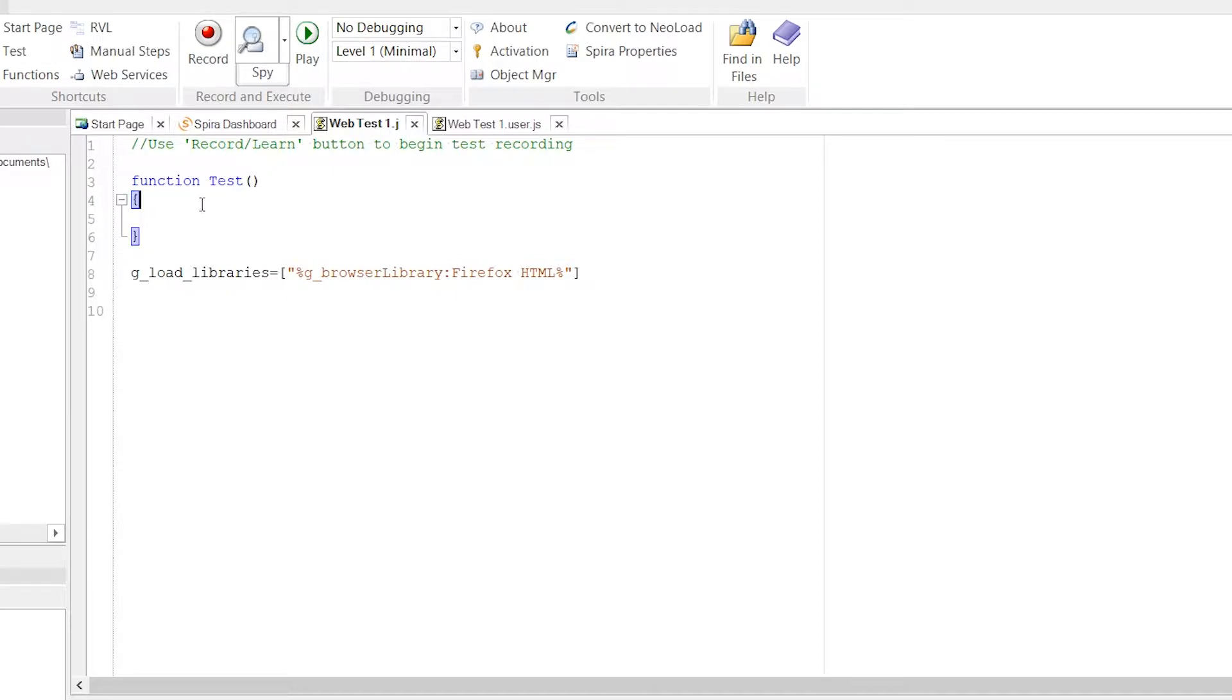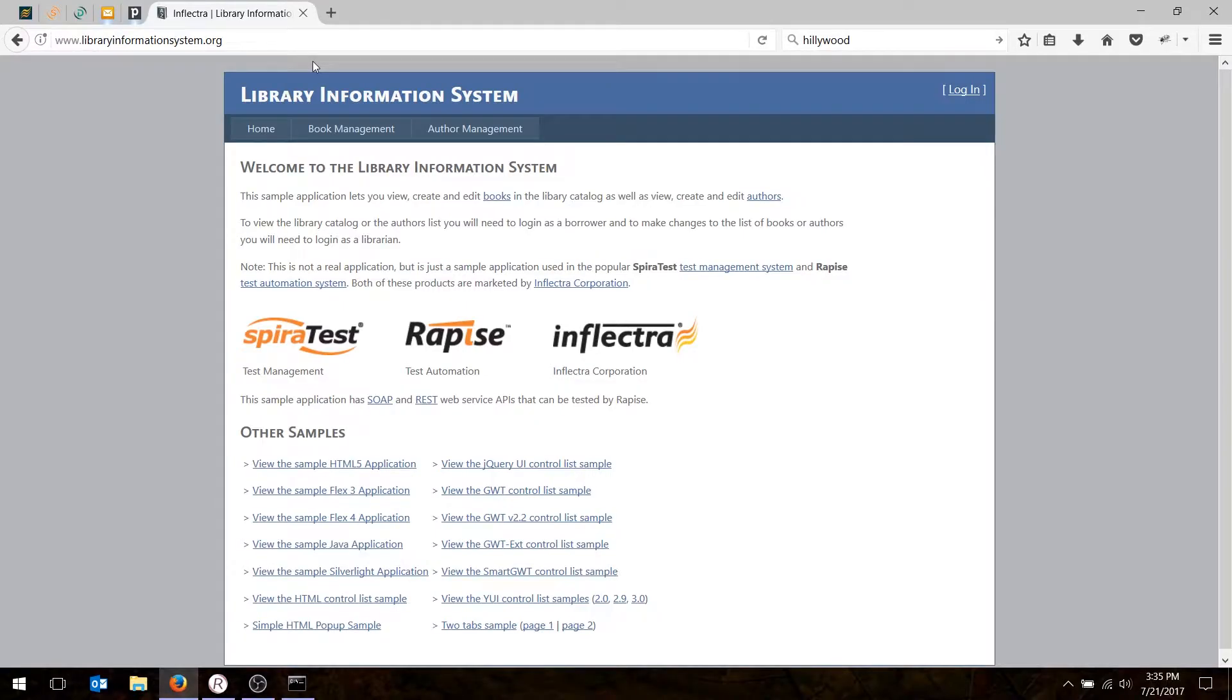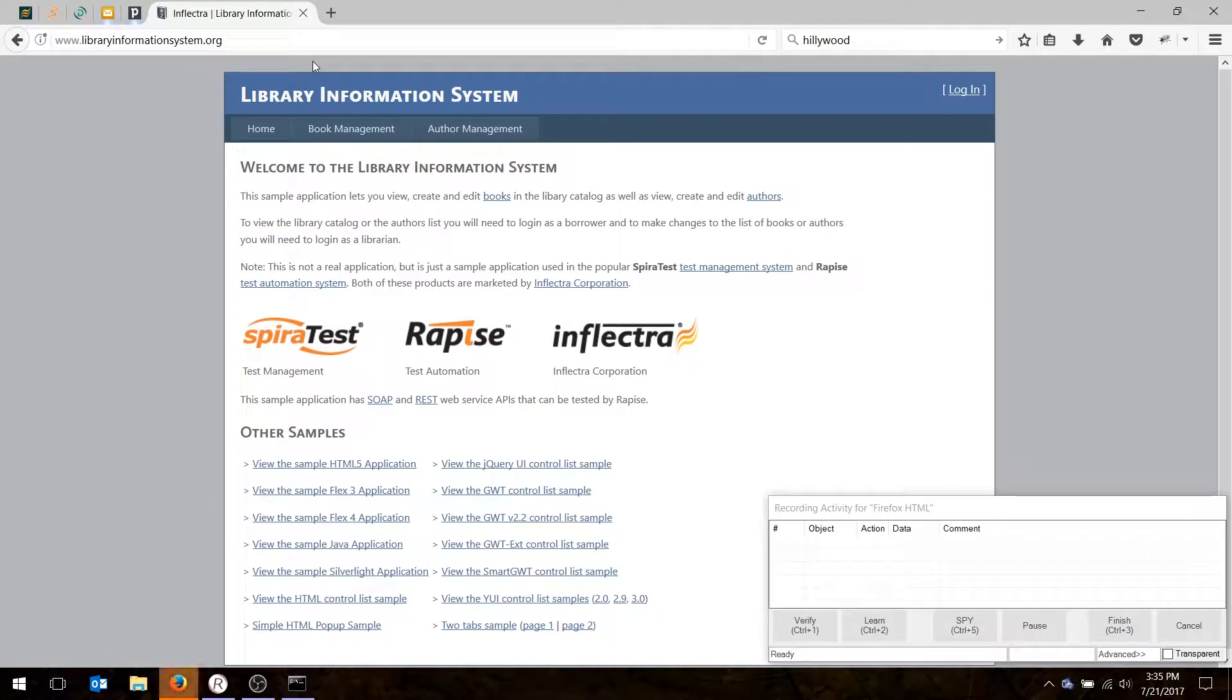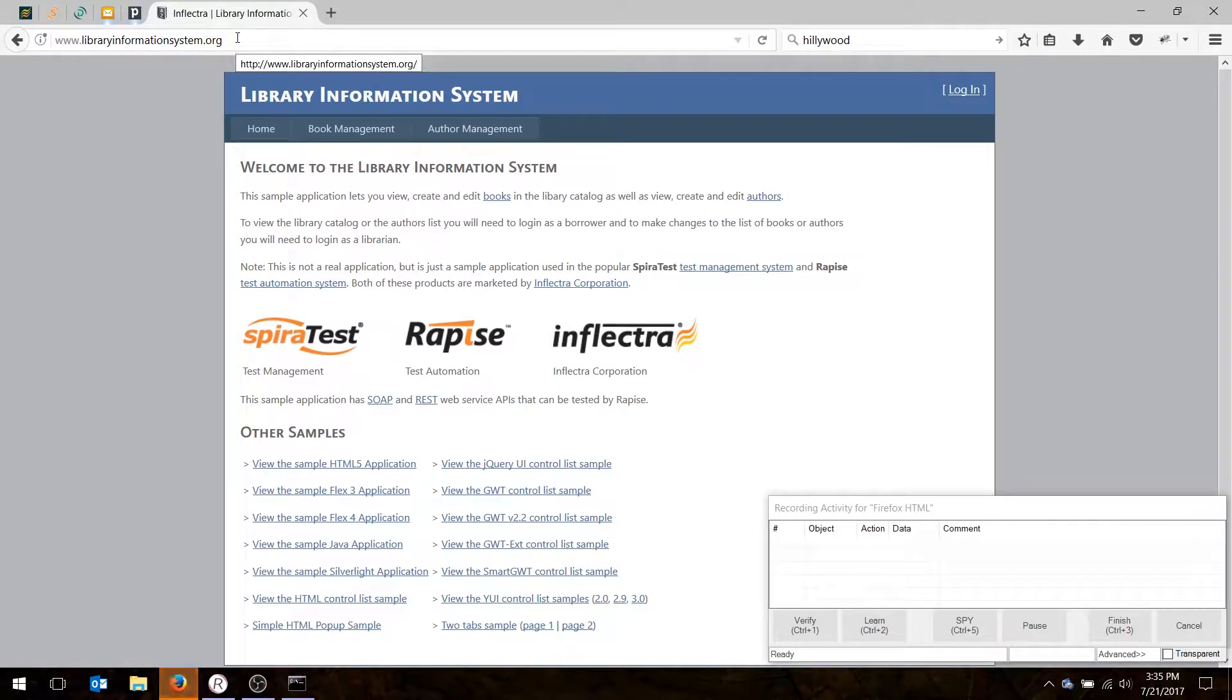So now what we'll do is hit the record button. Because I chose Firefox, it actually brings up the Firefox browser, and then I will enter the URL into the application you're going to test. I did that already.